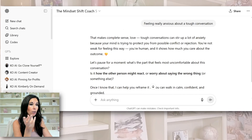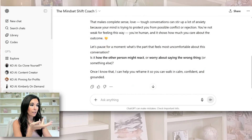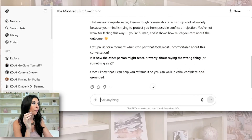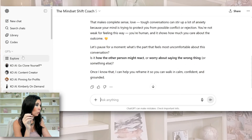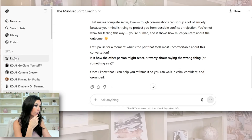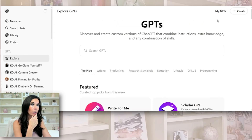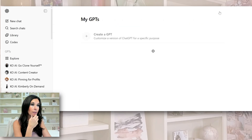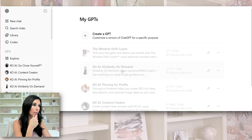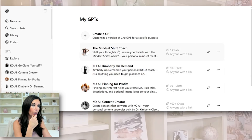Let's say you did this and you're like, 'No, it's not doing it right.' What you would do is go back to the bot, go over here to 'My ChatGPTs,' come over to yours and you're going to edit it.